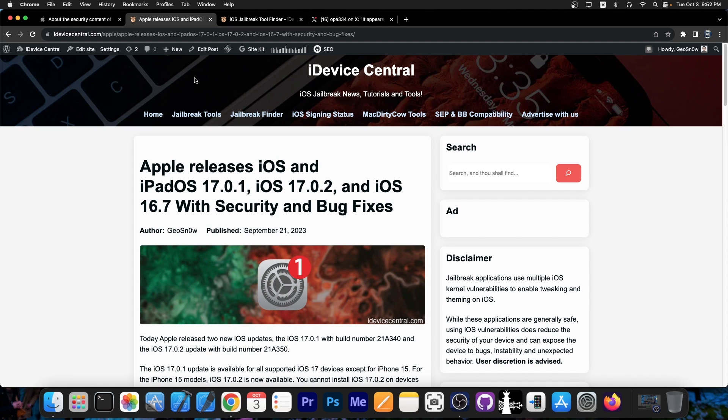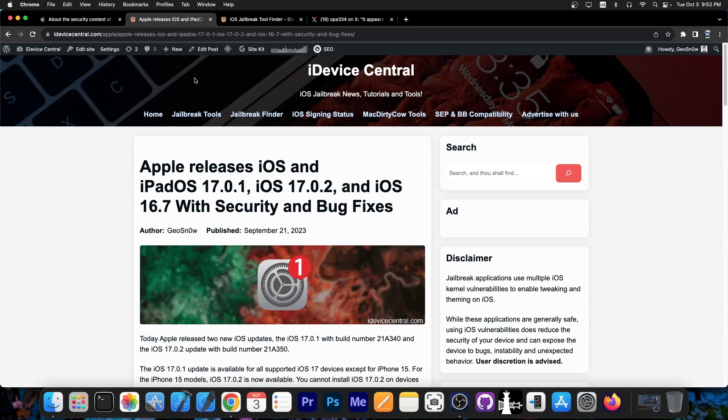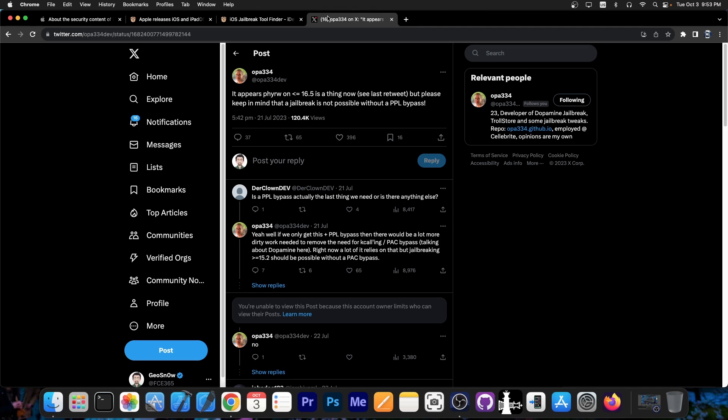And if you are running iOS 16.5 or older it's definitely great because this PPL bypass in combination with the already existing already published KFD exploit this could give us a jailbreak. And it's not me saying it, it's OPA334 the developer of dopamine jailbreak. So we know it's somebody who knows what they are saying.